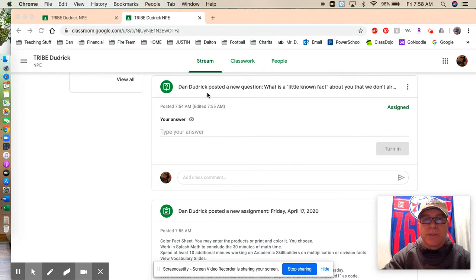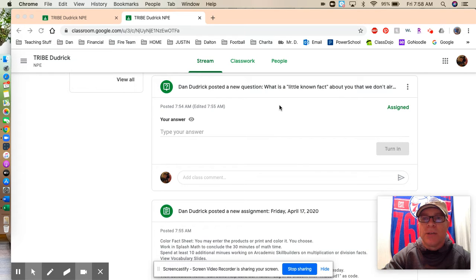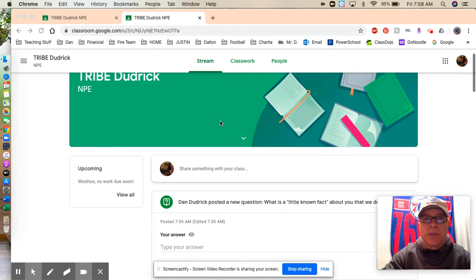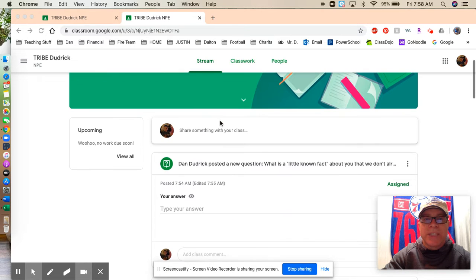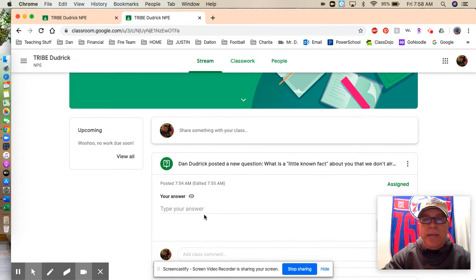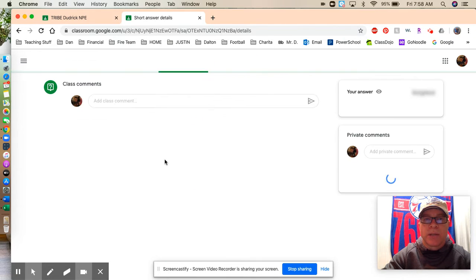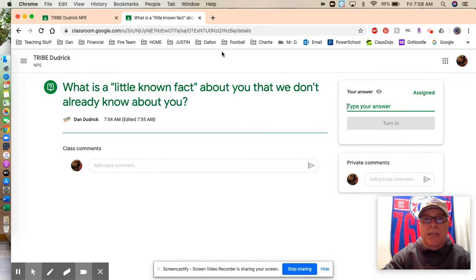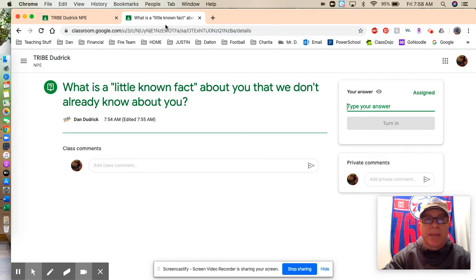So what he's going to do is the first question that posted is to describe a little-known fact about you that we don't already know. So when you see that post, I want you to click on the question mark. Do not type your answer down here. Click on the question mark. It'll take you to it. And up here is where I want you to type your answer and turn in. It will ensure that it goes into the same place as opposed to class comments.